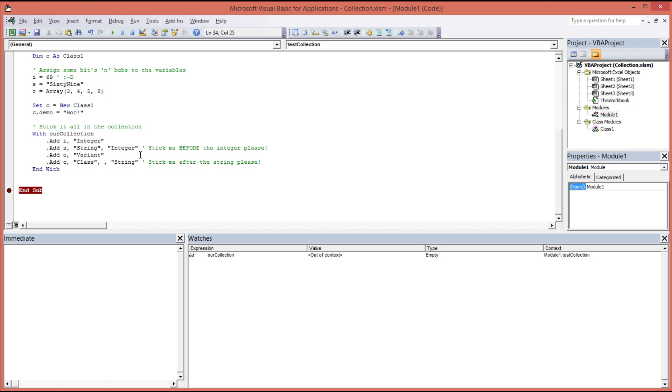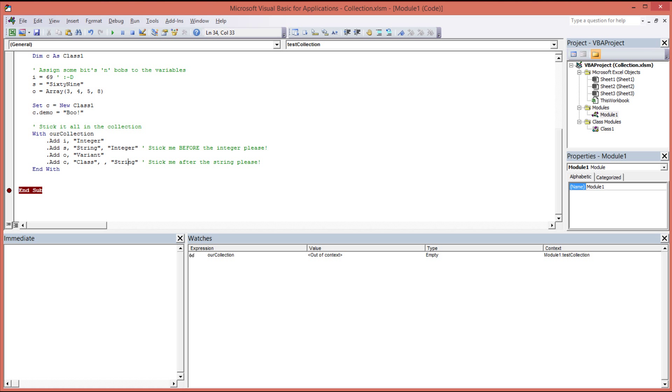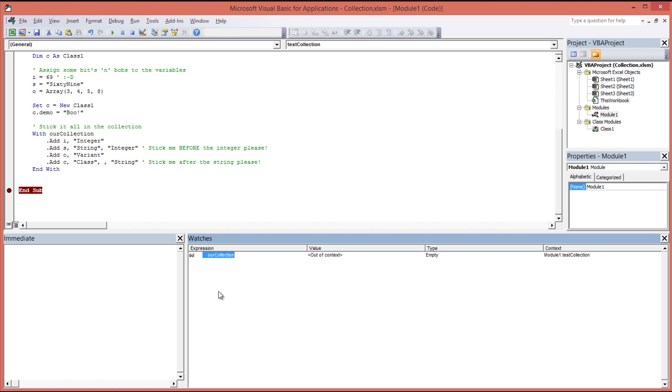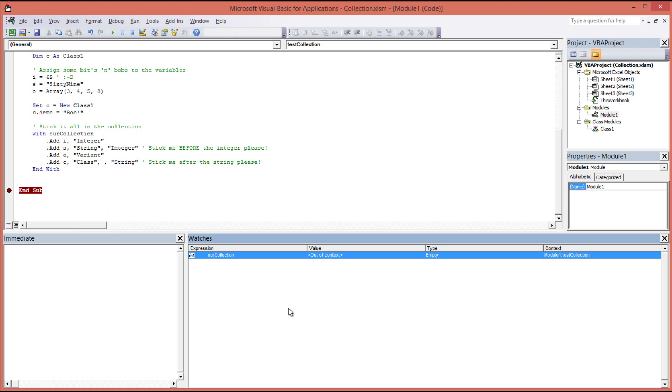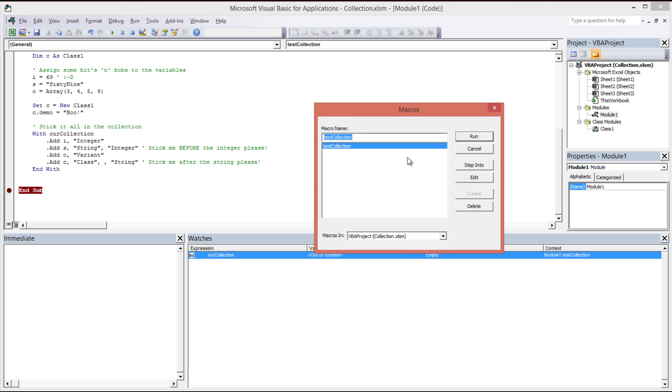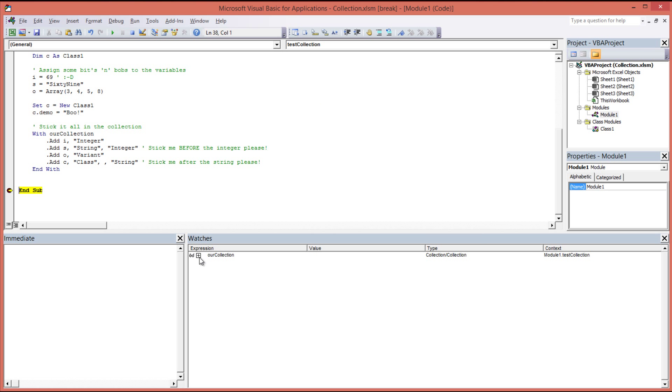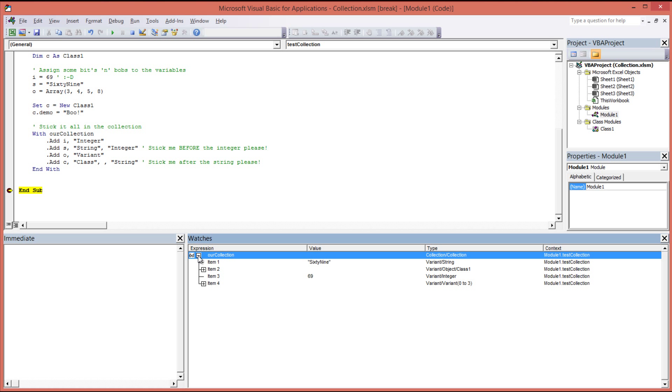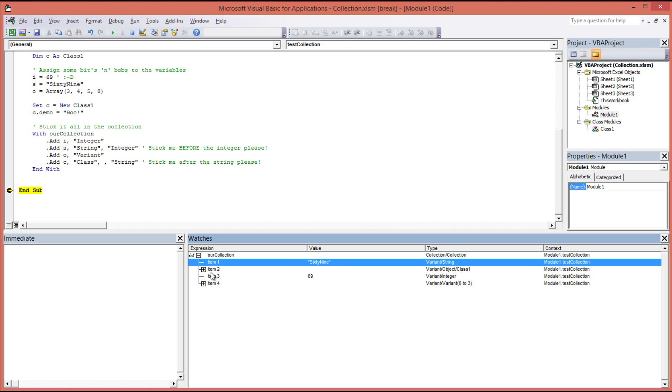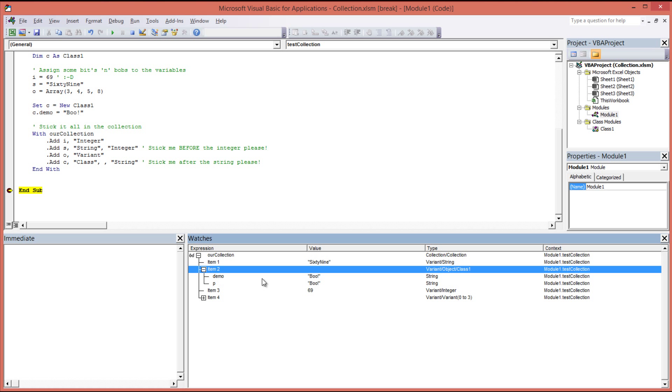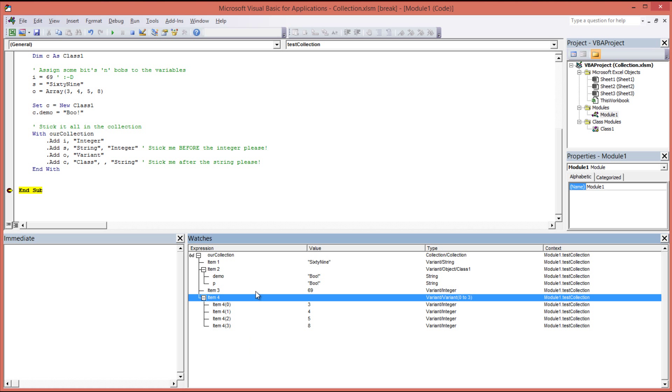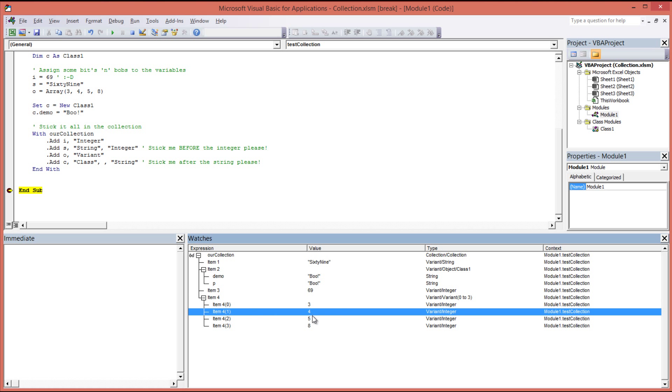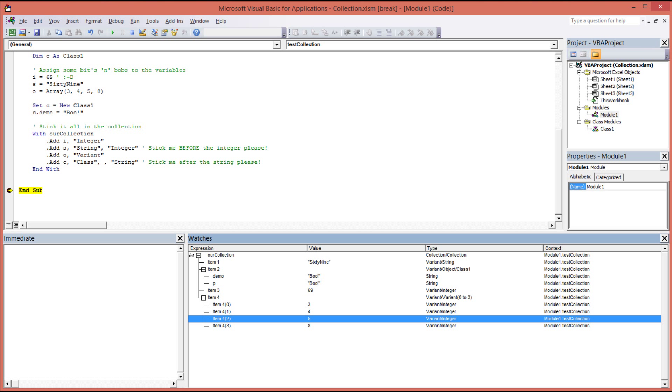And we'll see how that lays out, or how that unfolds within the collection object when we dump it to our immediate window. For now though, what we'll do is we will use a watch, right click our collection, and then add watch, and then look down in our watch window. And run the program just to see what's going on. We'll expand our collection and you can see the four items in here. We have our string, we have item 2 which is our class. We have item 3 which is our integer, and item 4 which is our array, all initialized nicely to 3, 4, 5, and 8 as expected.